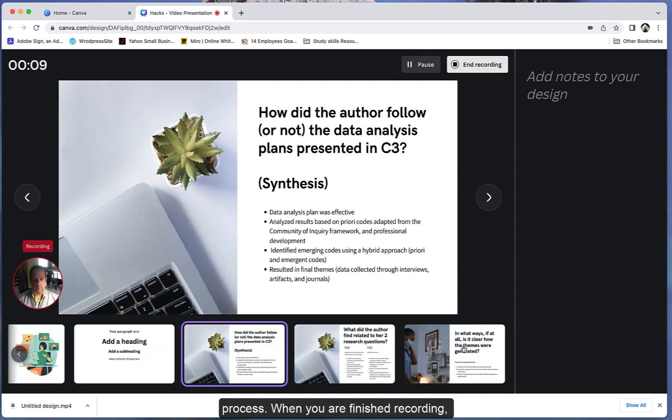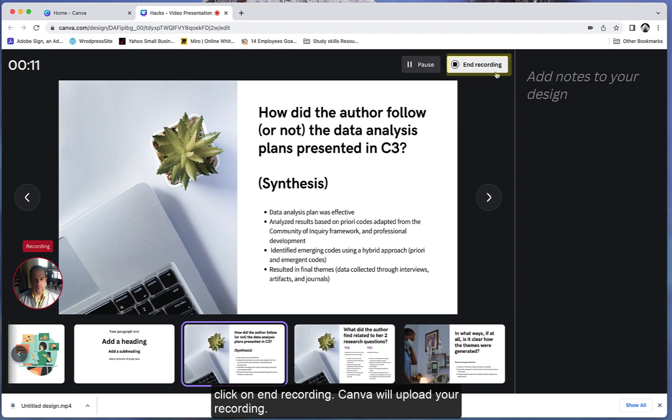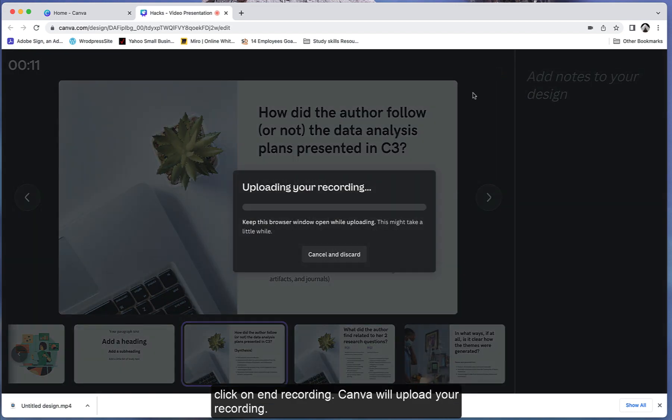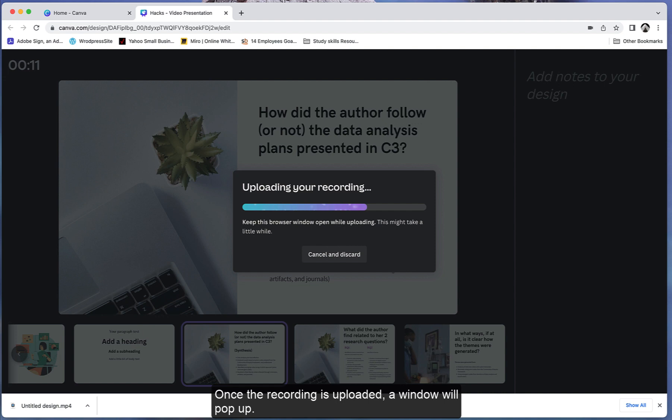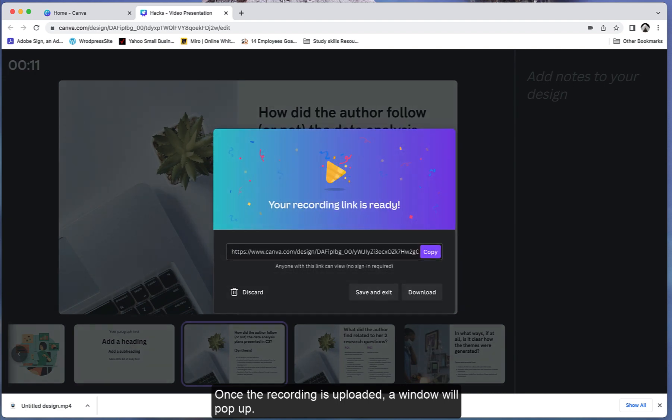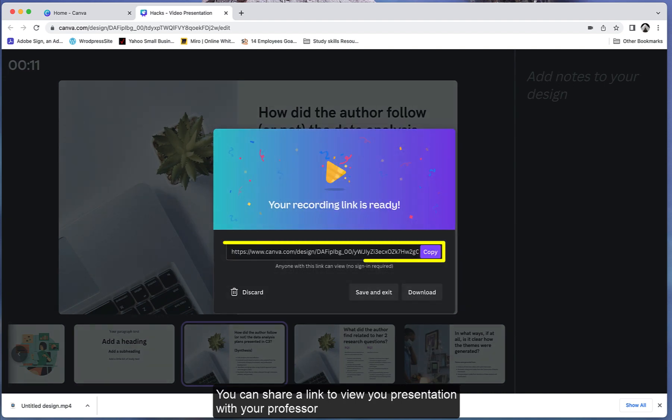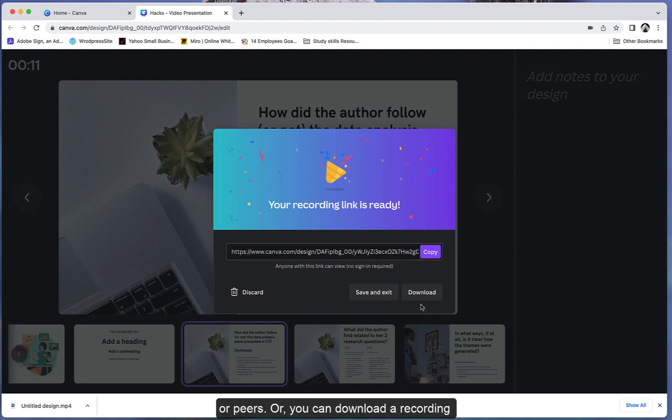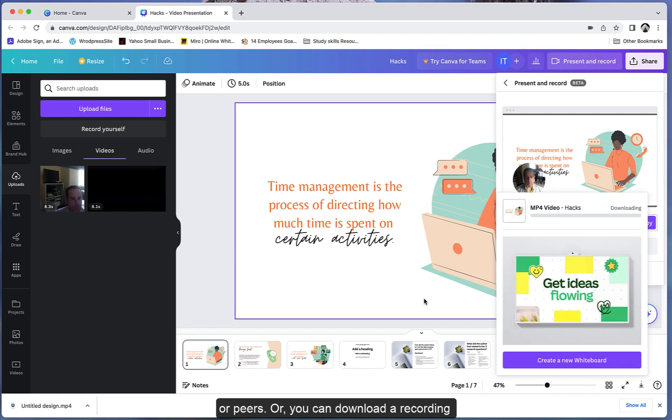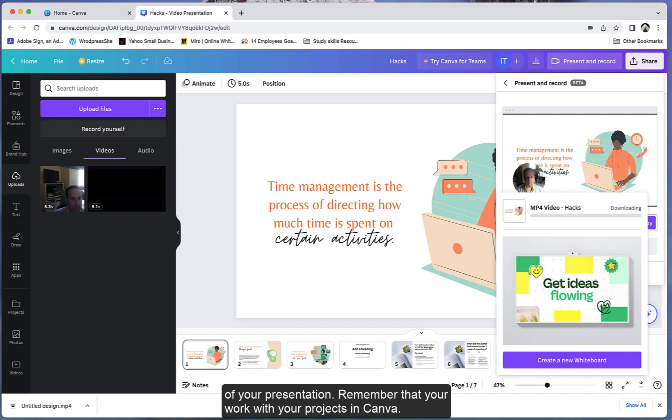When you are finished recording, click on End Recording. Canva will upload your recording. Once the recording is uploaded, a window will pop up. You can share a link to view your presentation with your professor or peers, or you can download a recording of your presentation. Remember that your work will be saved with your projects in Canva.